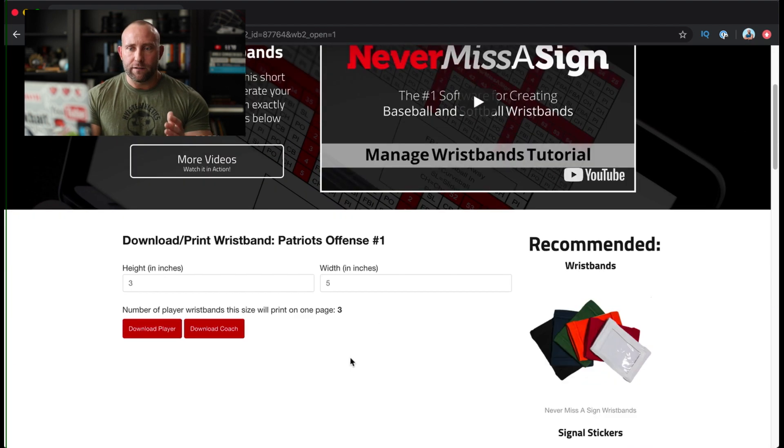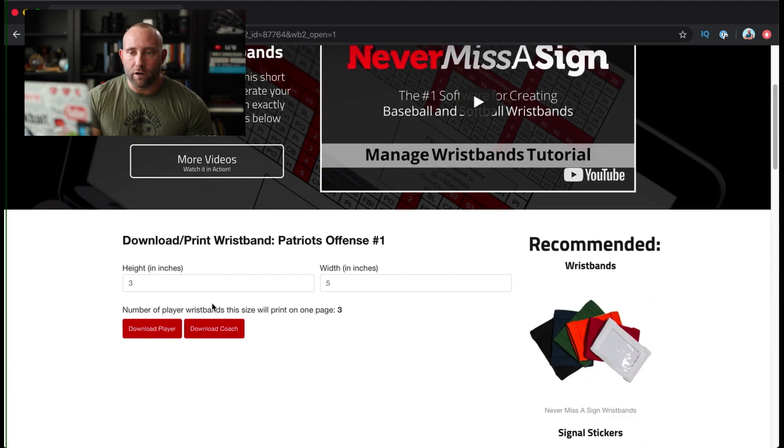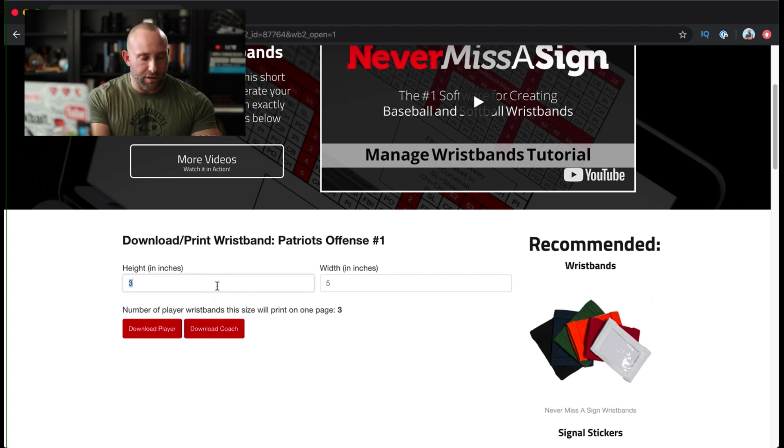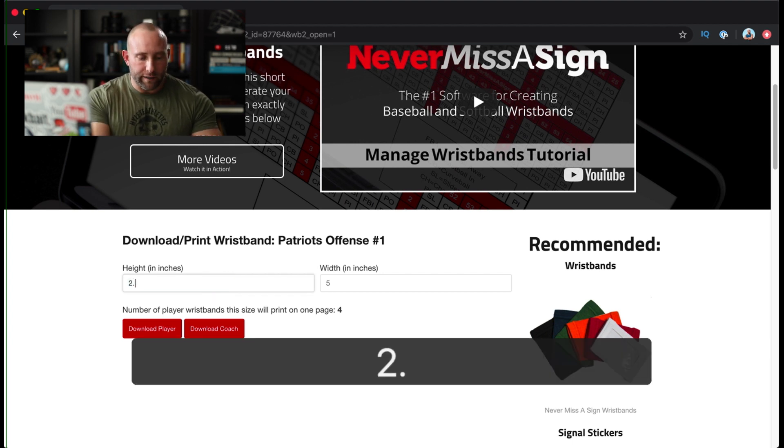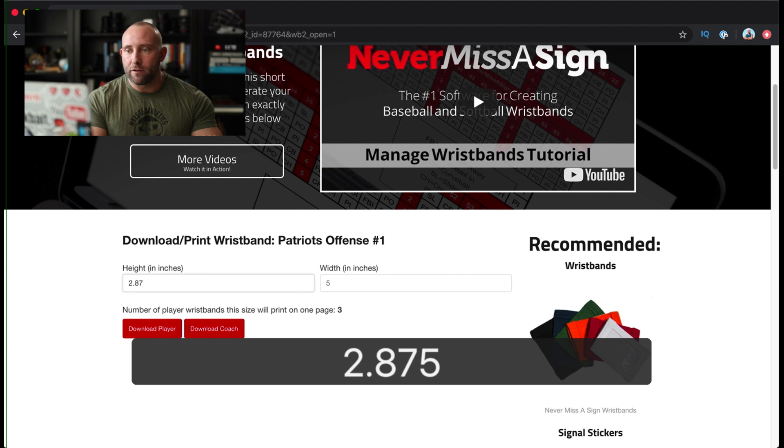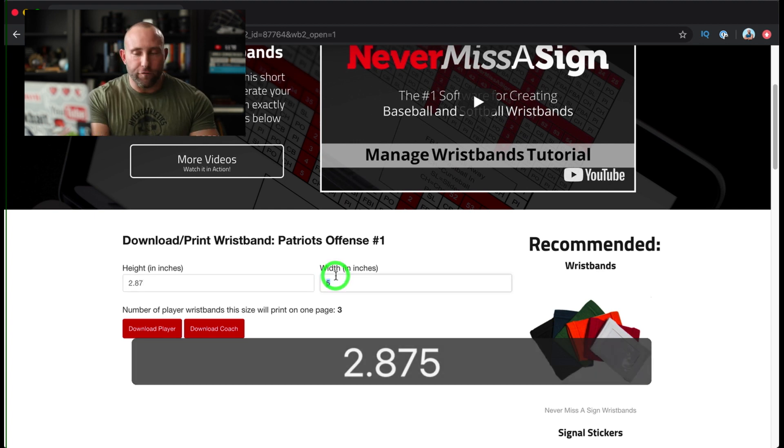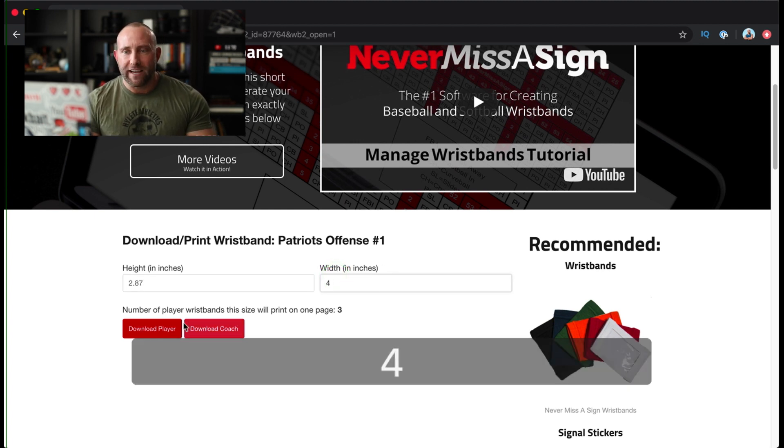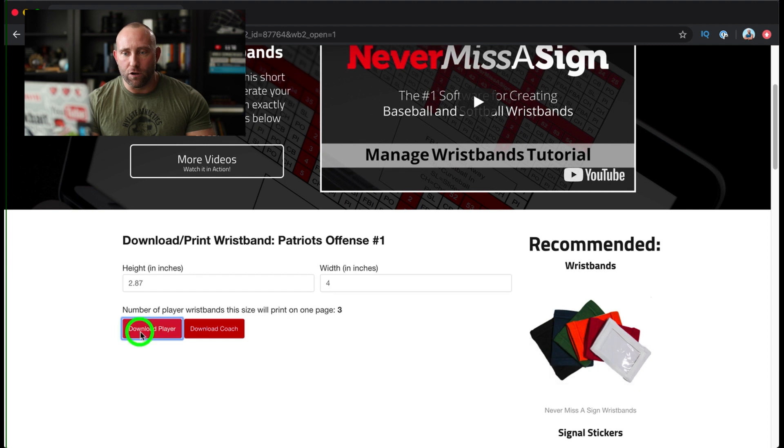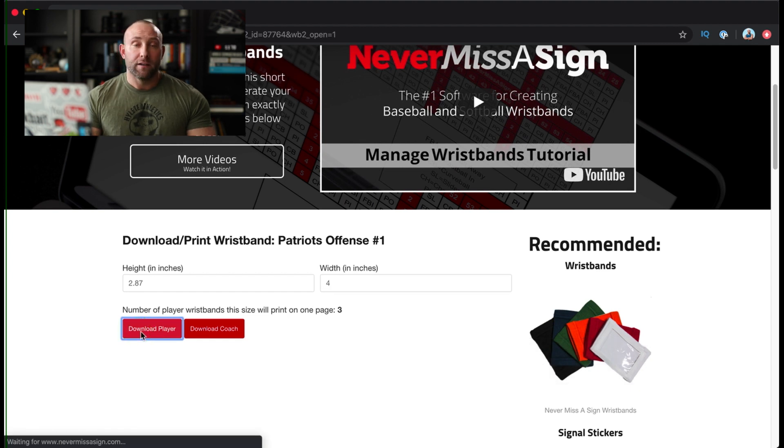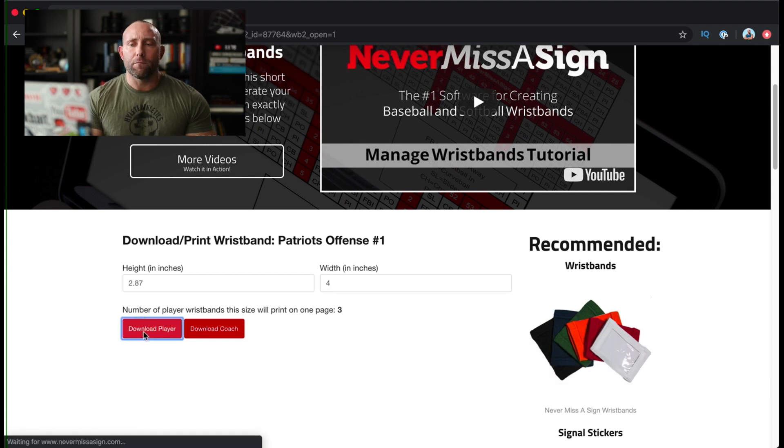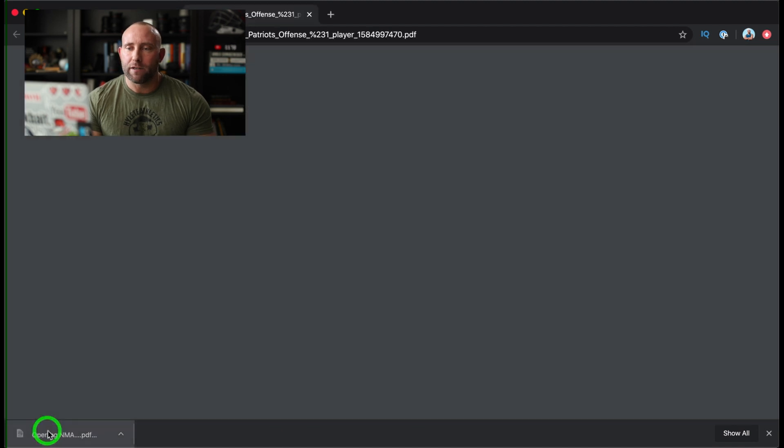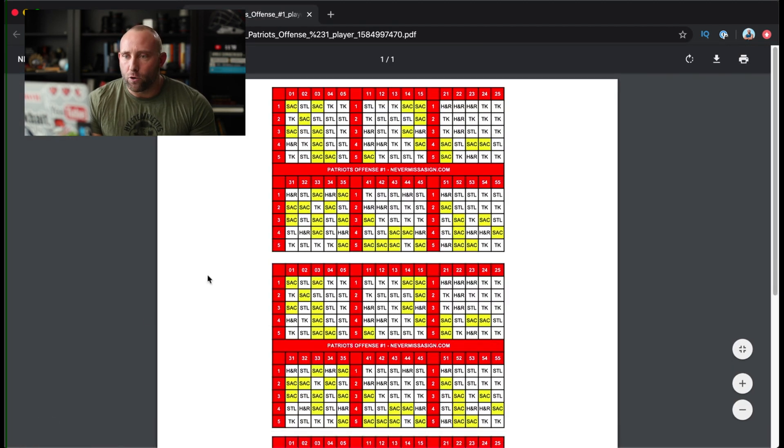I can print the player card or the coach's card. If I want to change the size, maybe I want to change it to 2.875 with a width of four inches. I can change the size there. And then as I download the player wristband, we'll see it come up, loads pretty quickly.